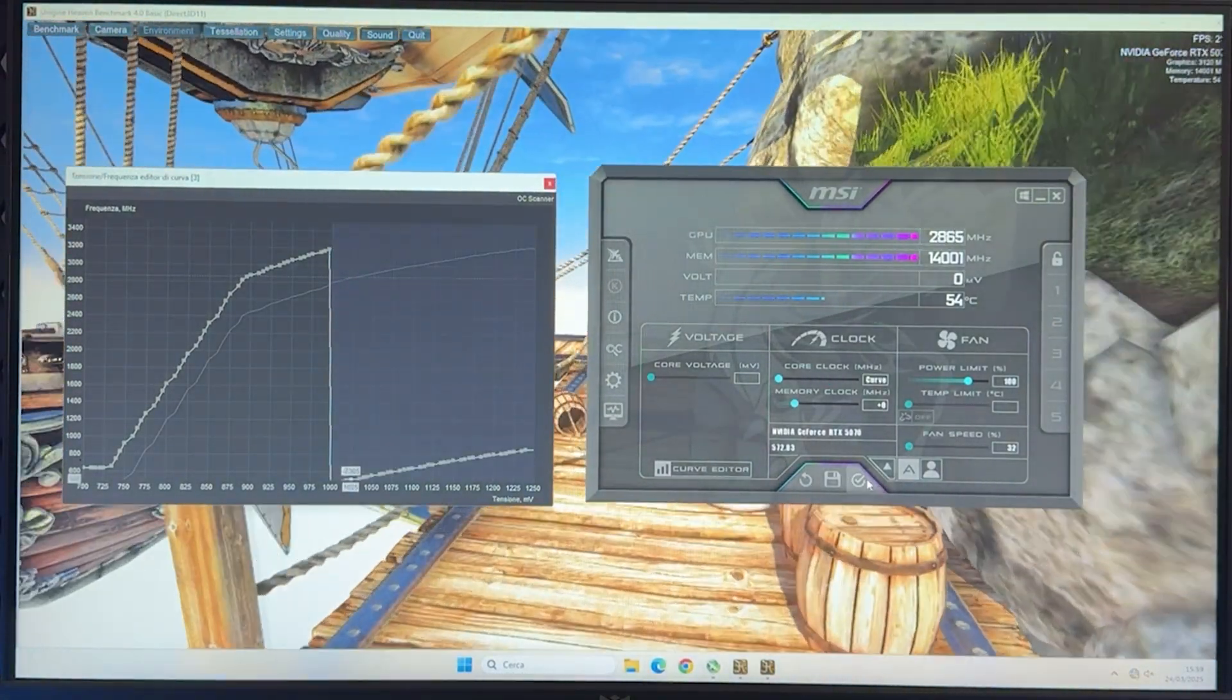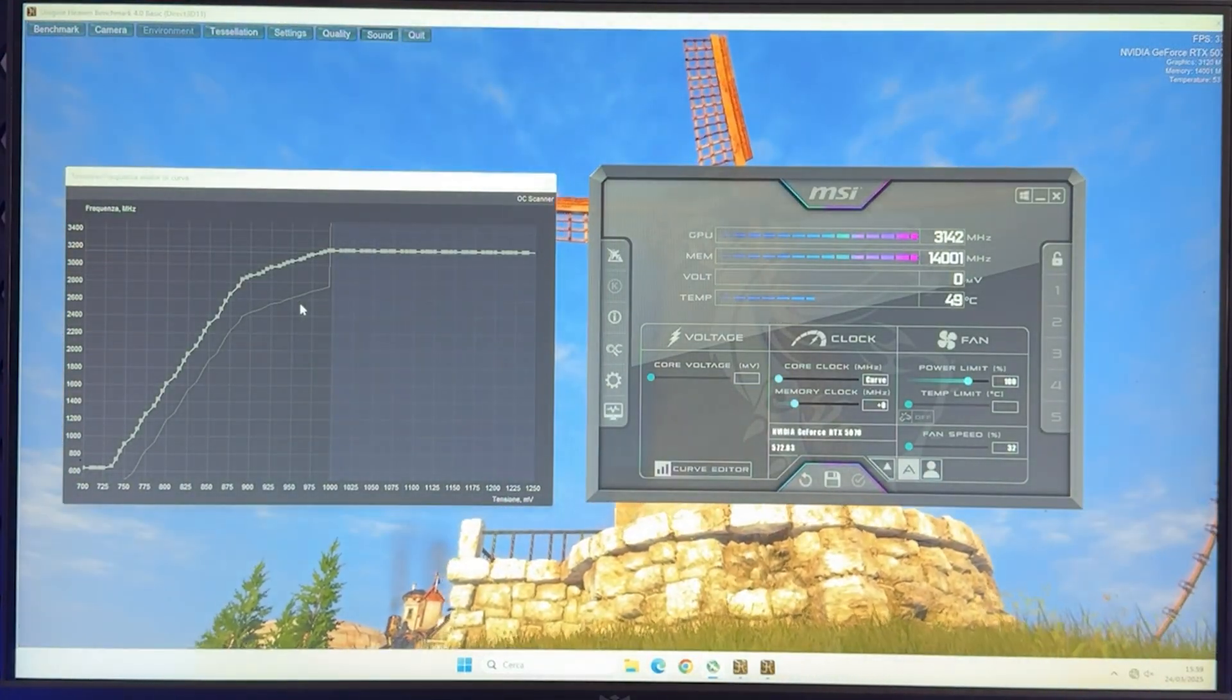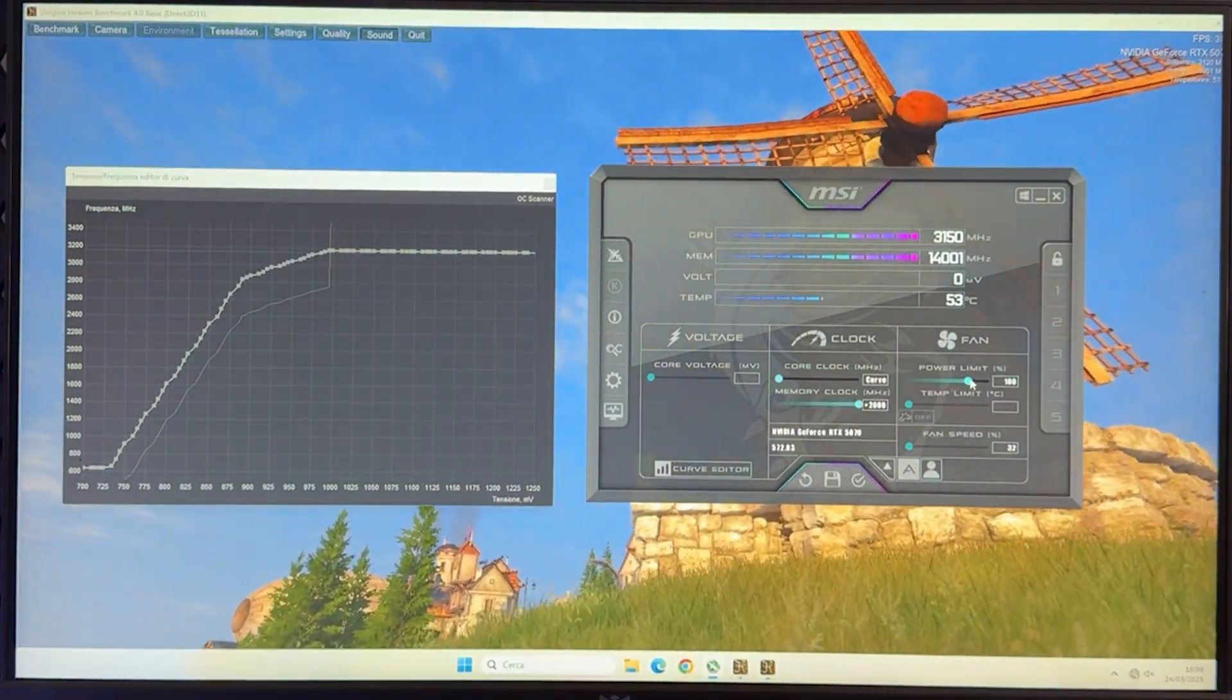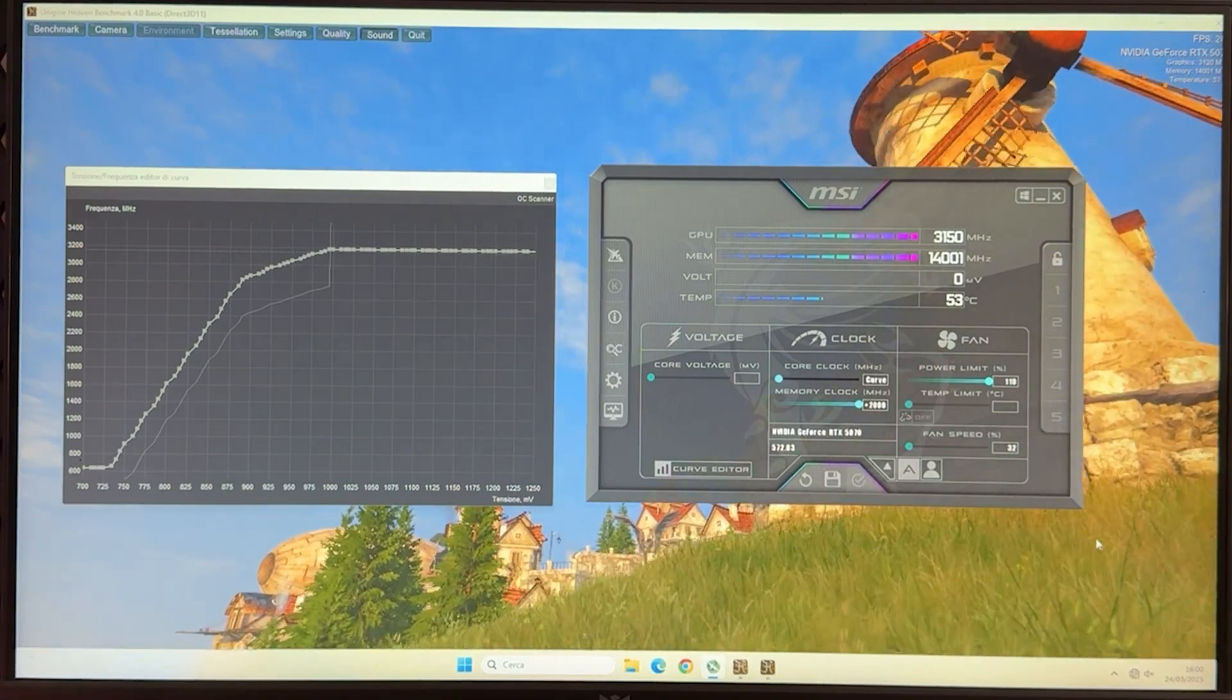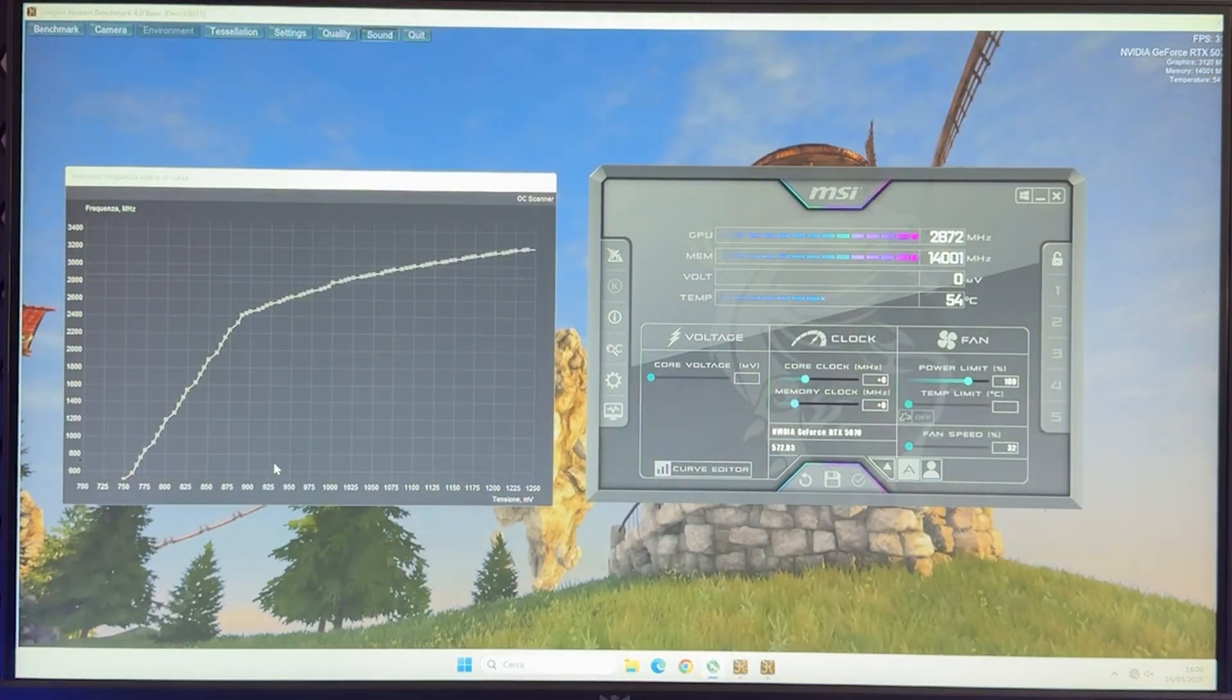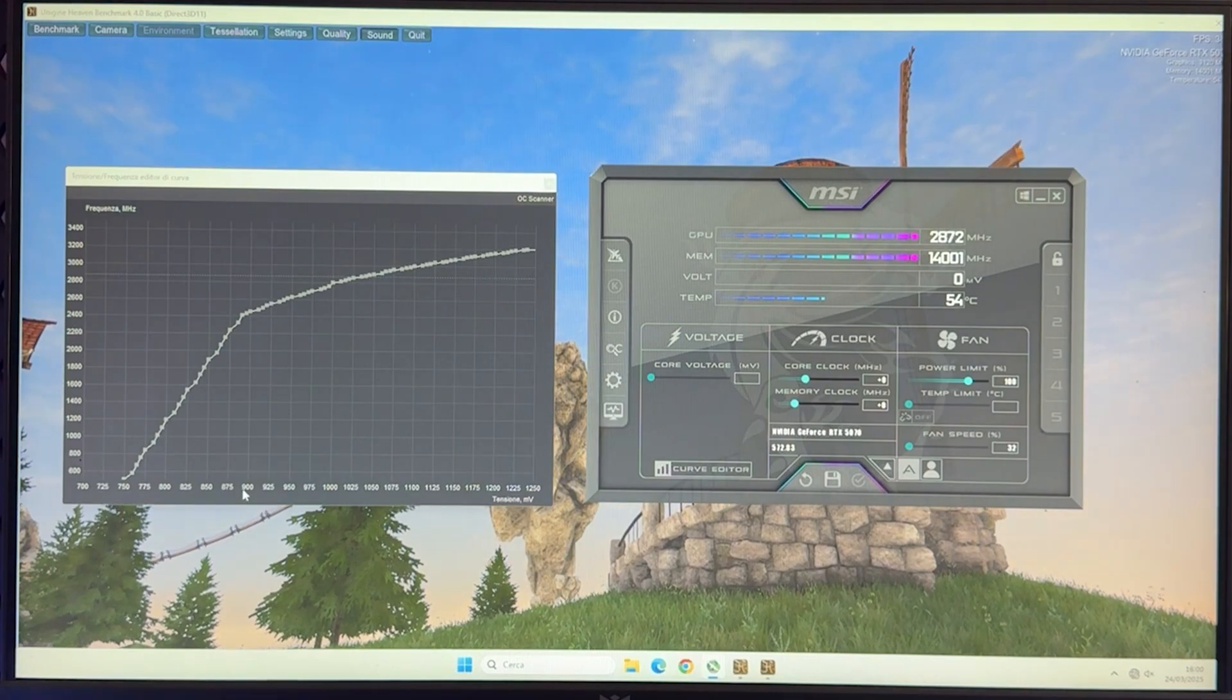So you flatten it out, and here's how it's running. And then you want to give it of course plus 2000 and unlock the power limit, even though we're not hitting it, and save it.